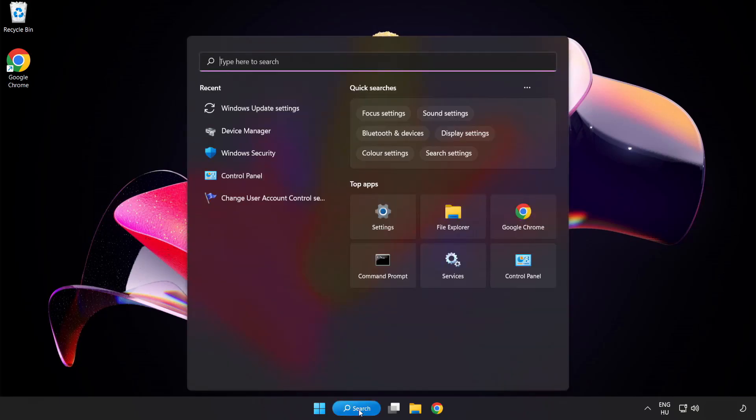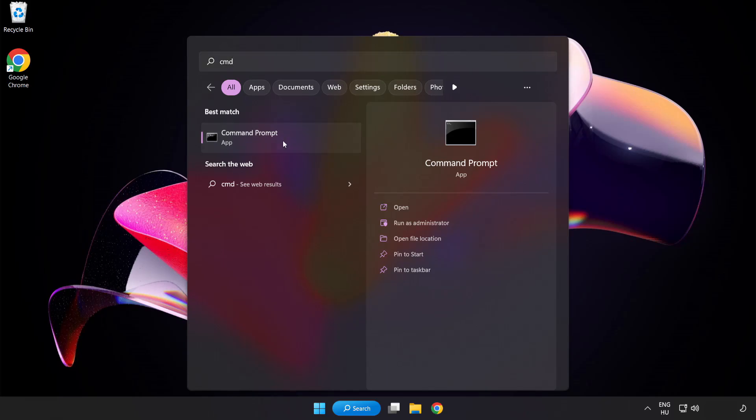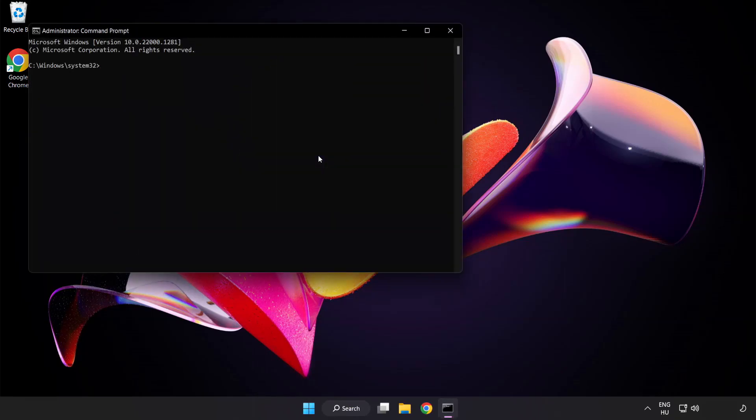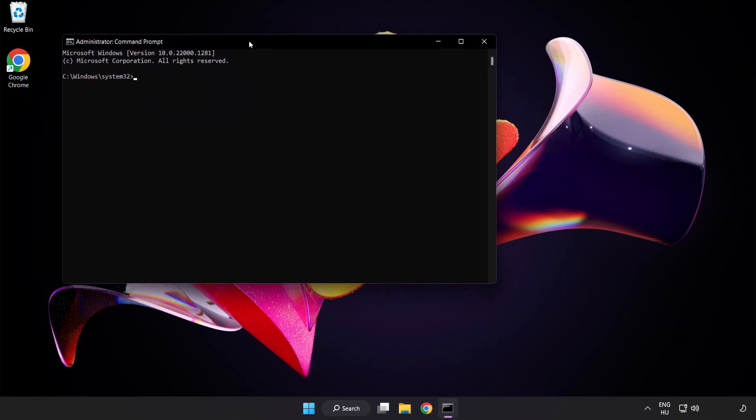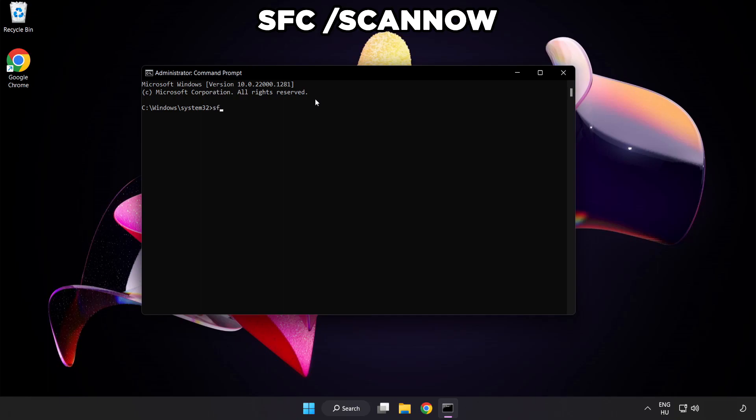Click search bar and type cmd. Right click command prompt and click run as administrator. Type SFC space scan space now.